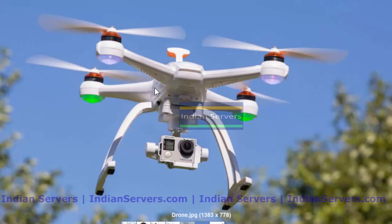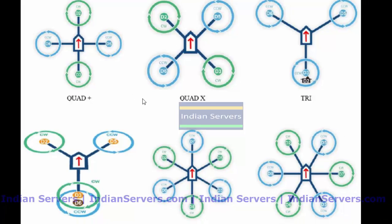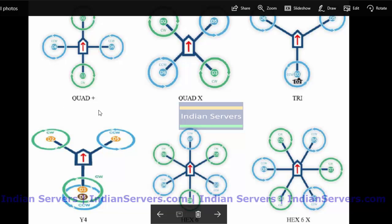Coming to the types of multirotors, there are a few types. If the multirotor has 4 propellers or 4 rotors, then it is a quadcopter. In quadcopters we have 3 different configurations: plus, X, and H. Depending upon the application, we have to select the particular configuration.